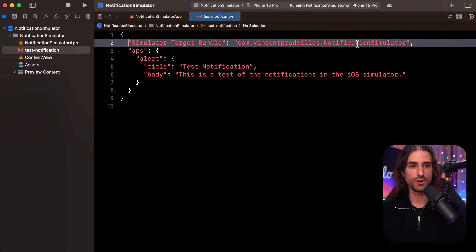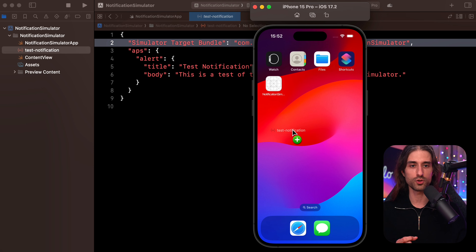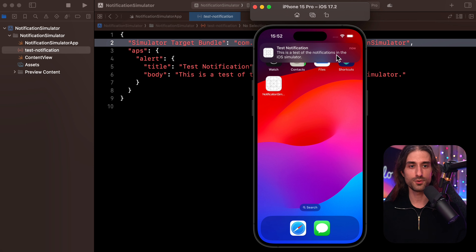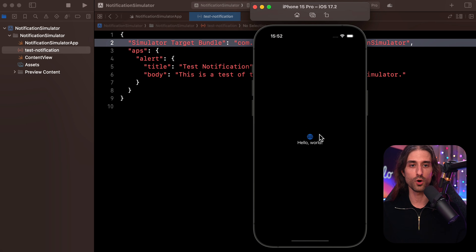The way to turn this into a notification which will be played on the simulator is super easy. You simply grab the file and drag and drop it over the simulator. And that's it — as you can see, it's turned into a notification, and I can click it and it's going to open my app as a result.